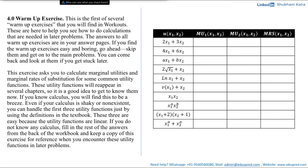If you know calculus, you will find this to be a breeze. Even if your calculus is shaky or non-existent, you can handle the first three utility functions just by using the definitions in the textbook, because those utility functions are linear. If you do not know any calculus, fill in the rest of the answers from the back of the workbook and keep a copy of this exercise for reference when you encounter these utility functions in later problems.